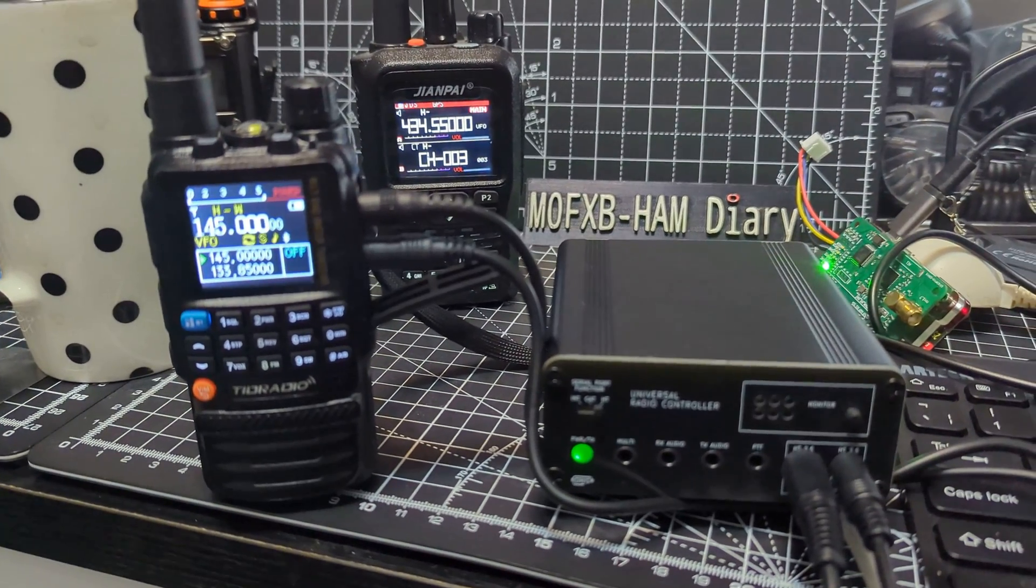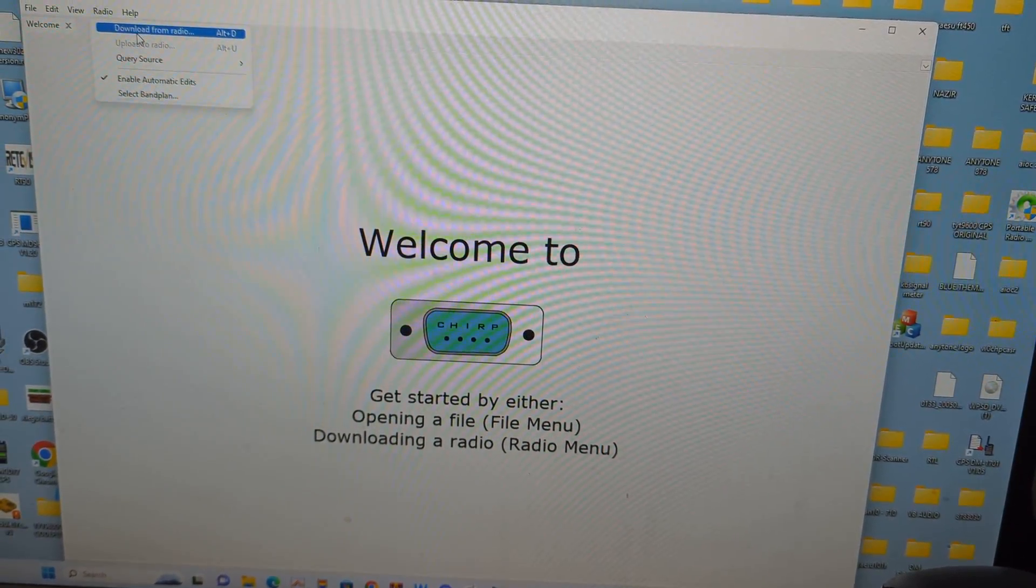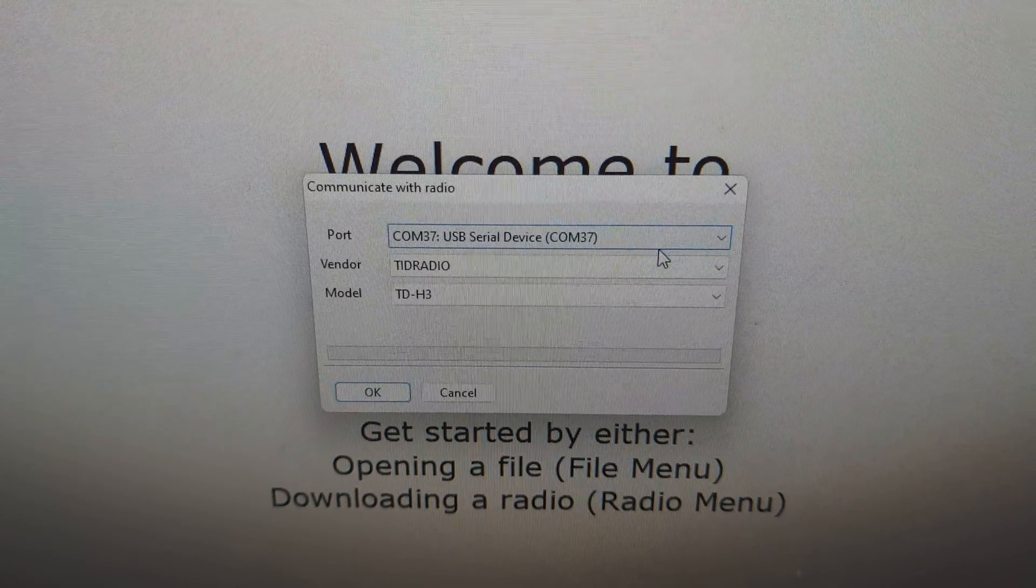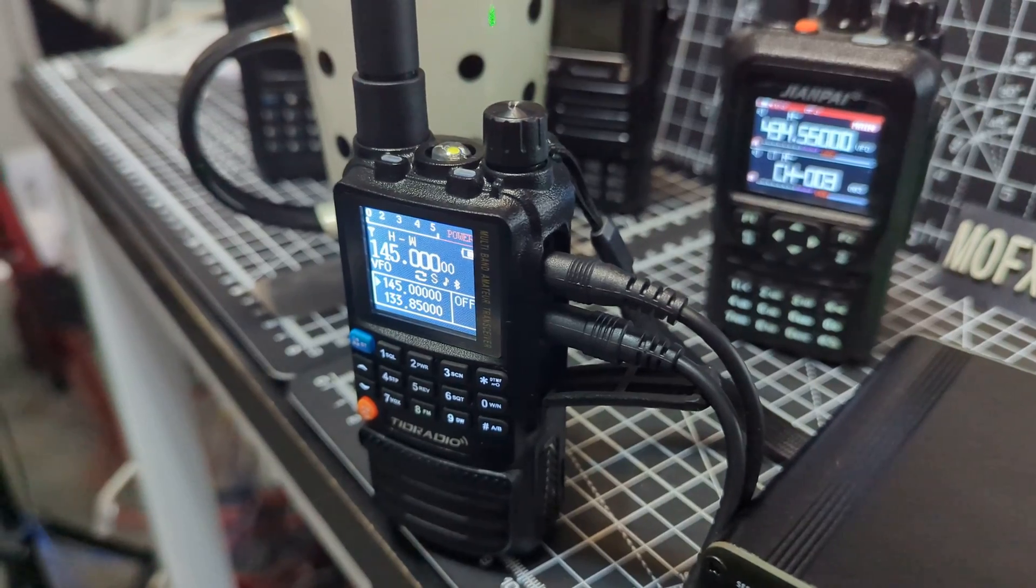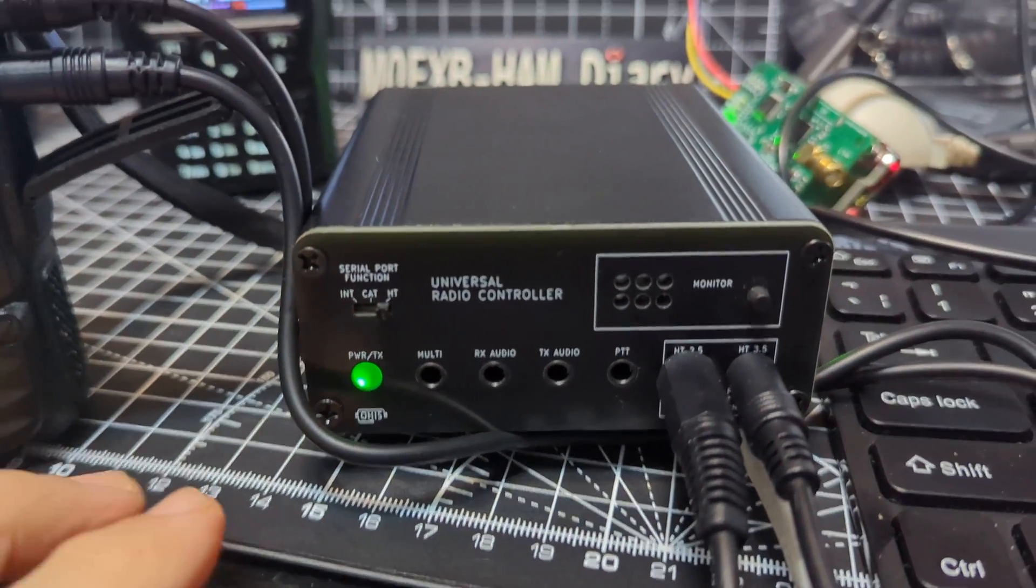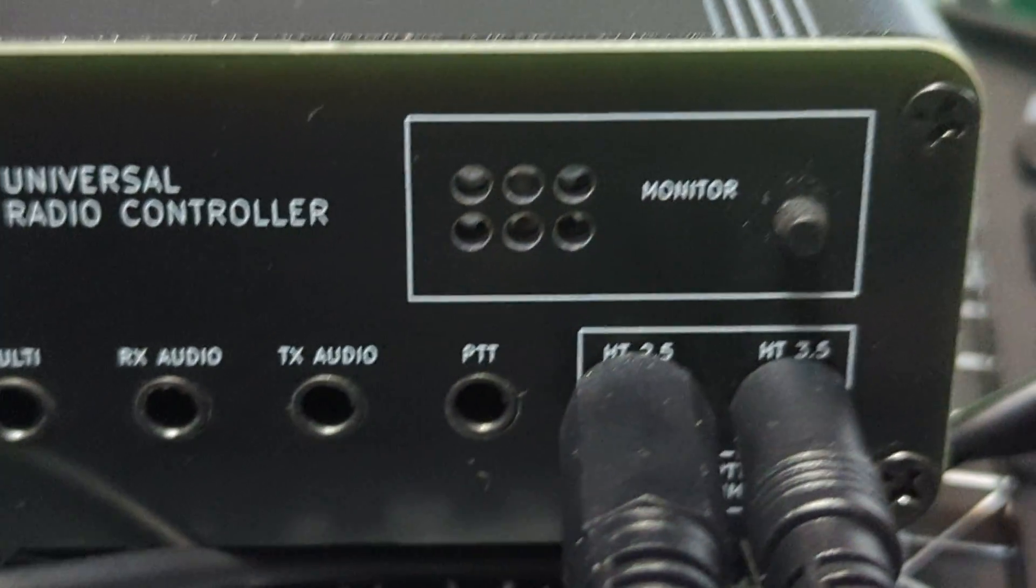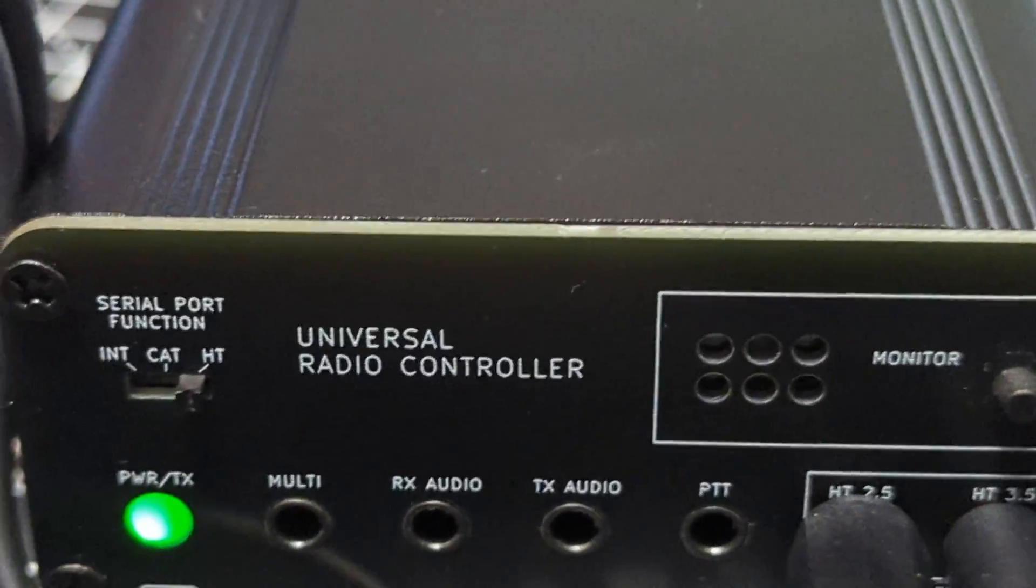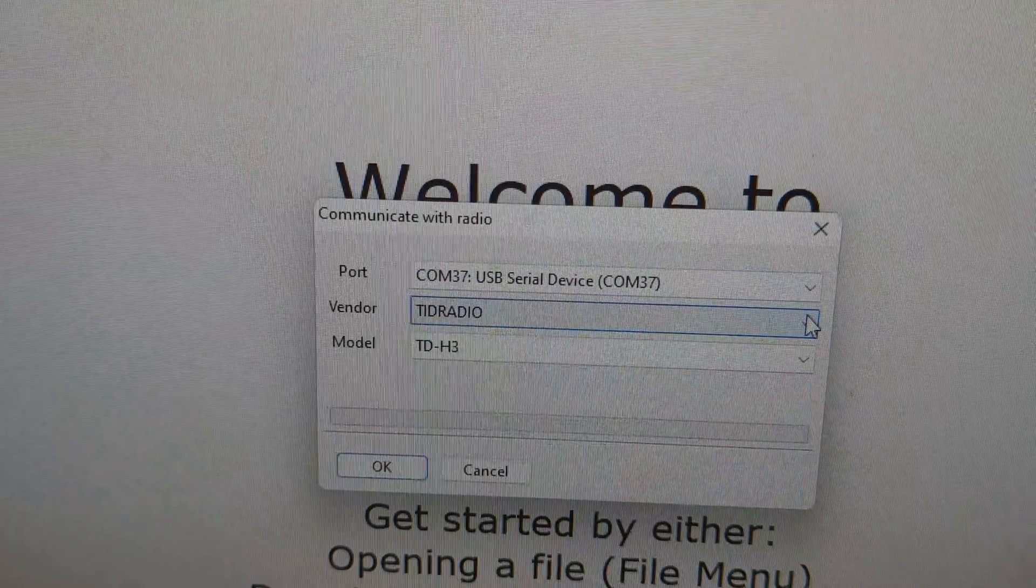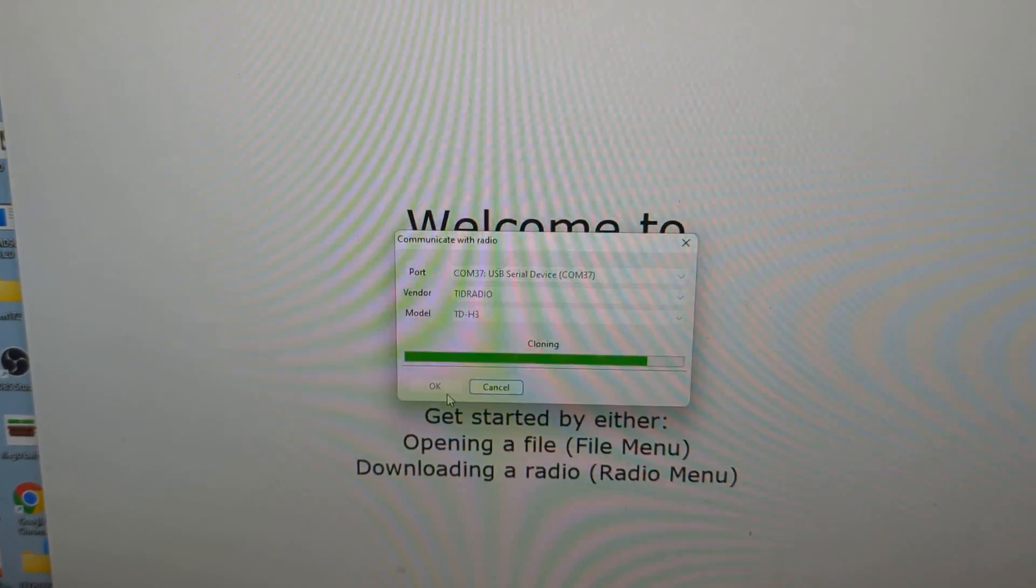Okay, sorry about my very bad focus. So let's just do it. So here's Chirp and we're going to go radio, download from radio. Now it says COM37. I'll show you that in the device manager. You can see it there at the bottom, COM37 and that's coming from the box. The box is connected here 2.5 and here 3.5 and going to, and the selection is on HT and it's going to the right and left plugs there which you can see are marked 2.5 on the left 3.5. So it's quite easy to get this correct. Back to the PC. So we've selected our COM. Then we select TID radio and then H3 and then we go okay and it's reading and you'll see it reads very fast and we get all our memory channels.